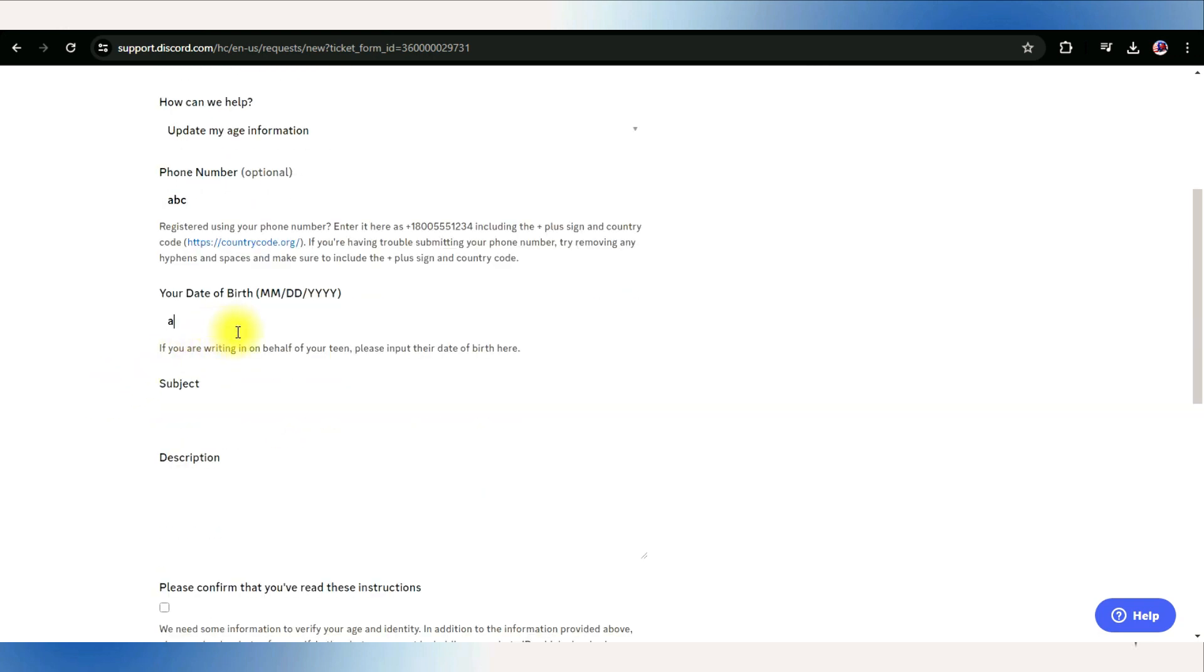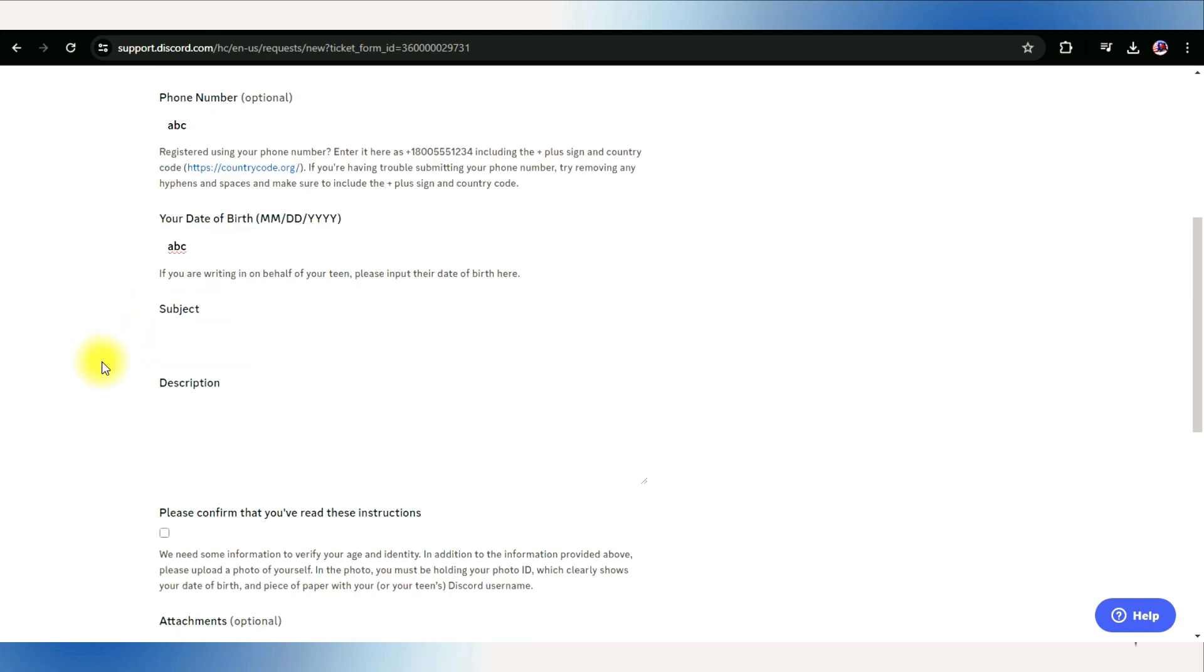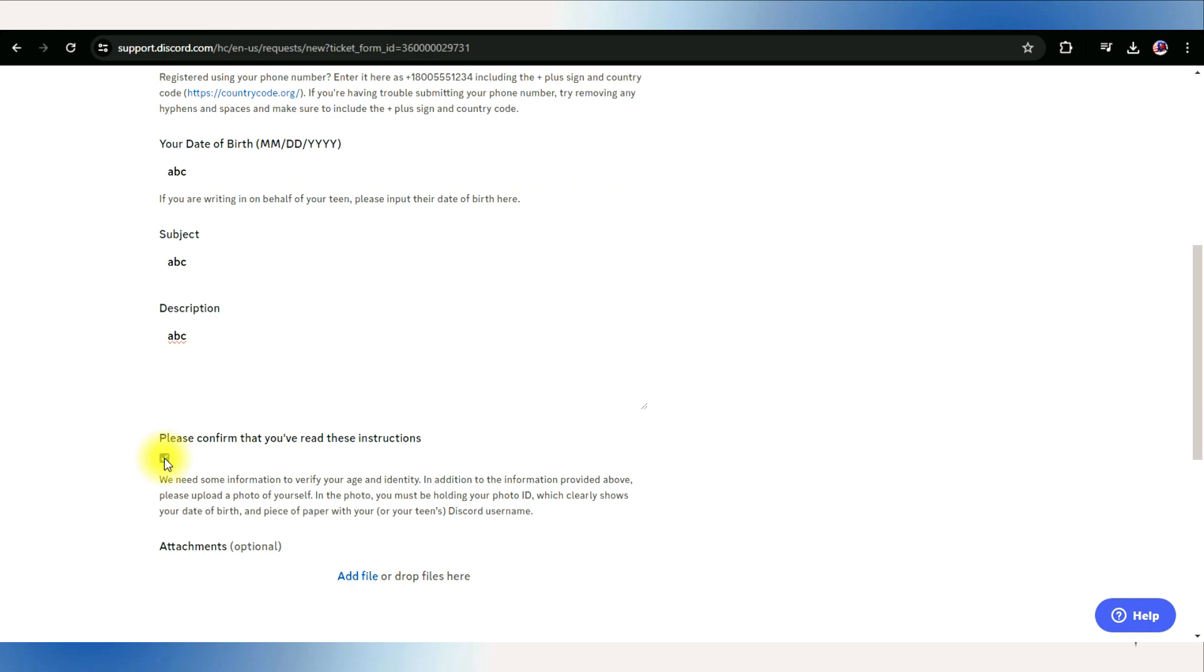Enter your date of birth as per government-issued ID. Finally, fill the subject and description. Don't forget to check the confirmation box.